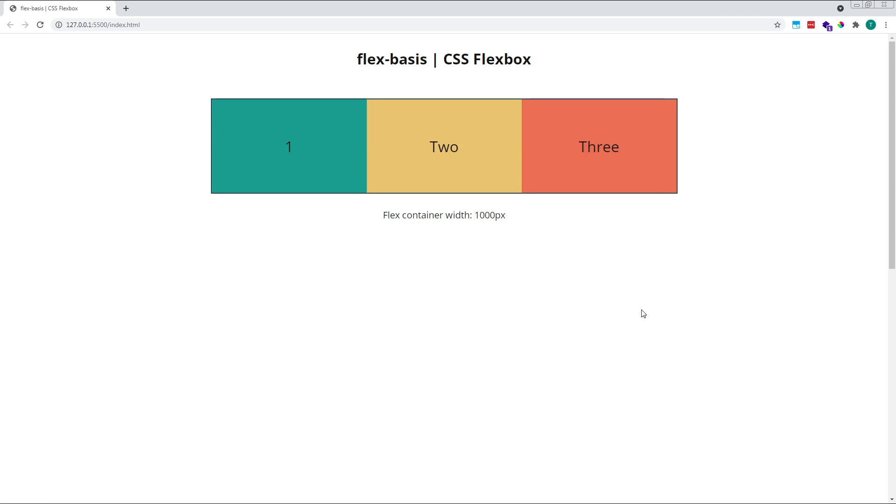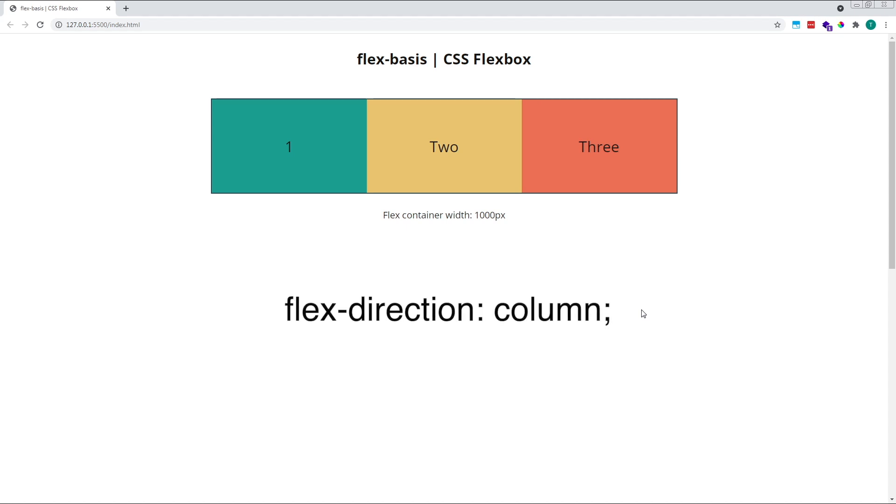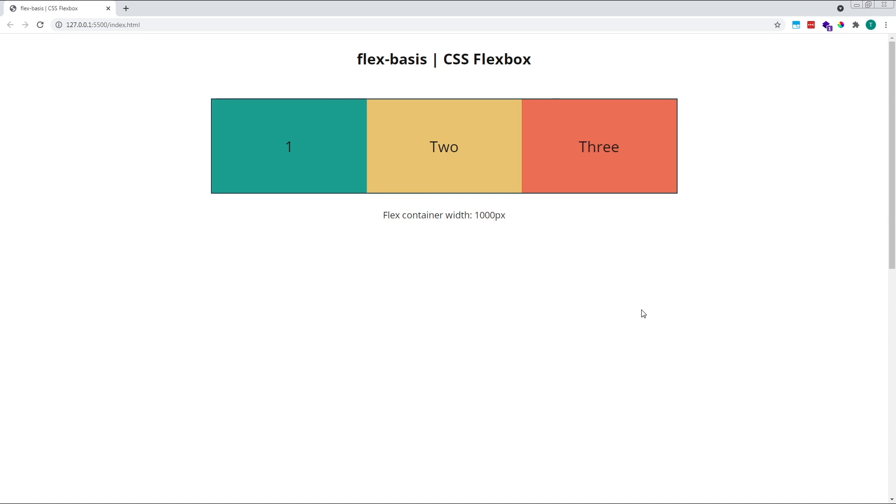Finally, all of the examples in this video have been in the default flex direction of row. If you are working with a flex direction of column, the principles are exactly the same, except it is the height of the items and their parent container that you need to be concerned with, not the width. Items will grow or shrink along the vertical axis instead of the horizontal axis, so it's their height that will be affected.